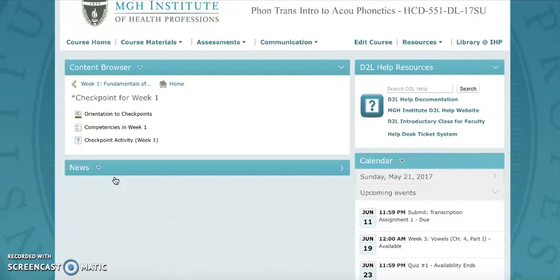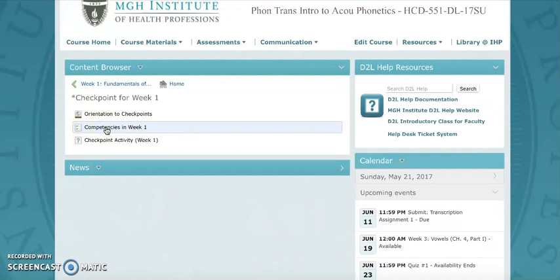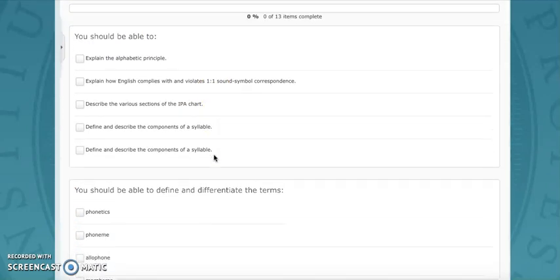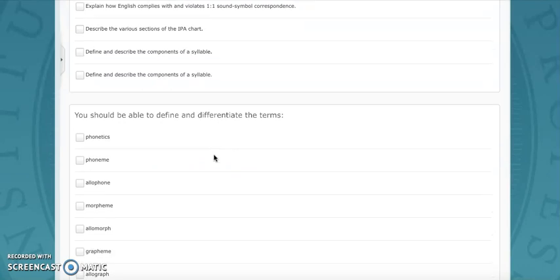Did you master all of the things that you're supposed to have during the week? There's a checklist labeled Competencies. Here you're going to find the learning outcomes for the week.